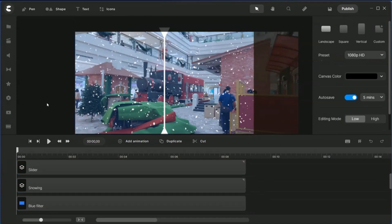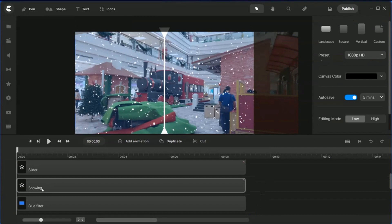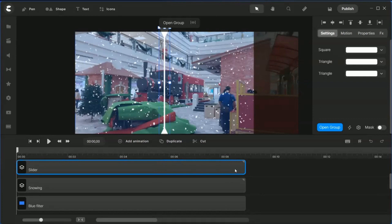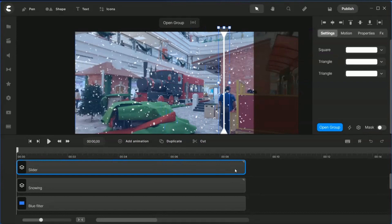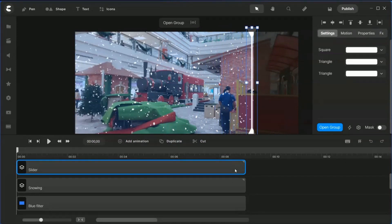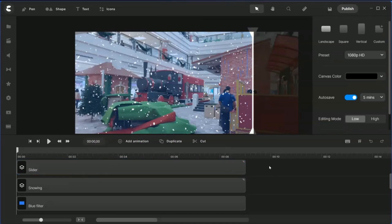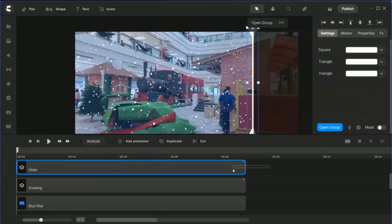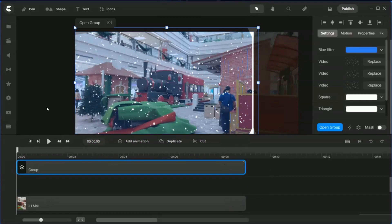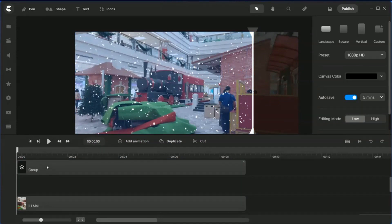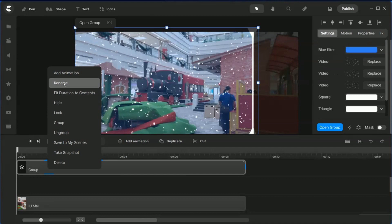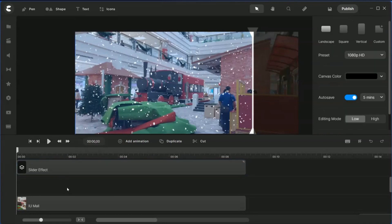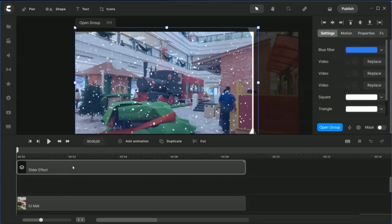One more thing: the slider should be on the right-hand side, so highlight the slider, hold the shift key, and use the right arrow towards the end here. When you move it, it moves the snow, the filter, and the slider together. Go ahead and group all these three together, right-click group, and now you have this slider effect. I'm going to rename this and call it slider effect.